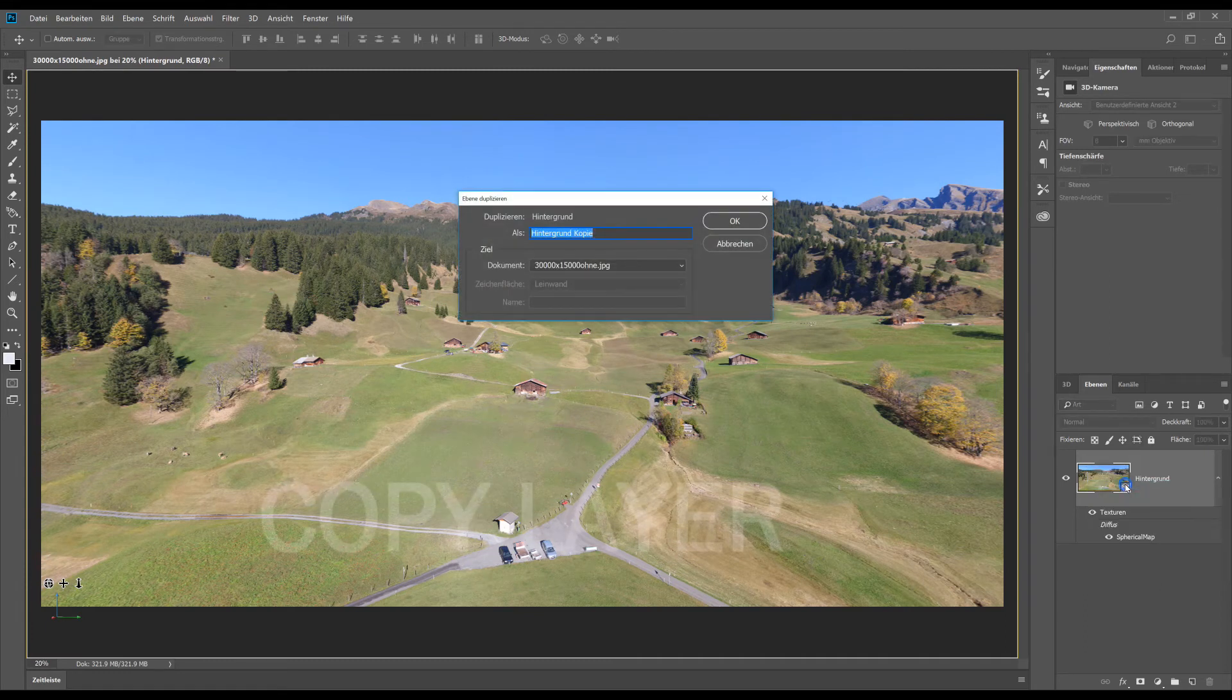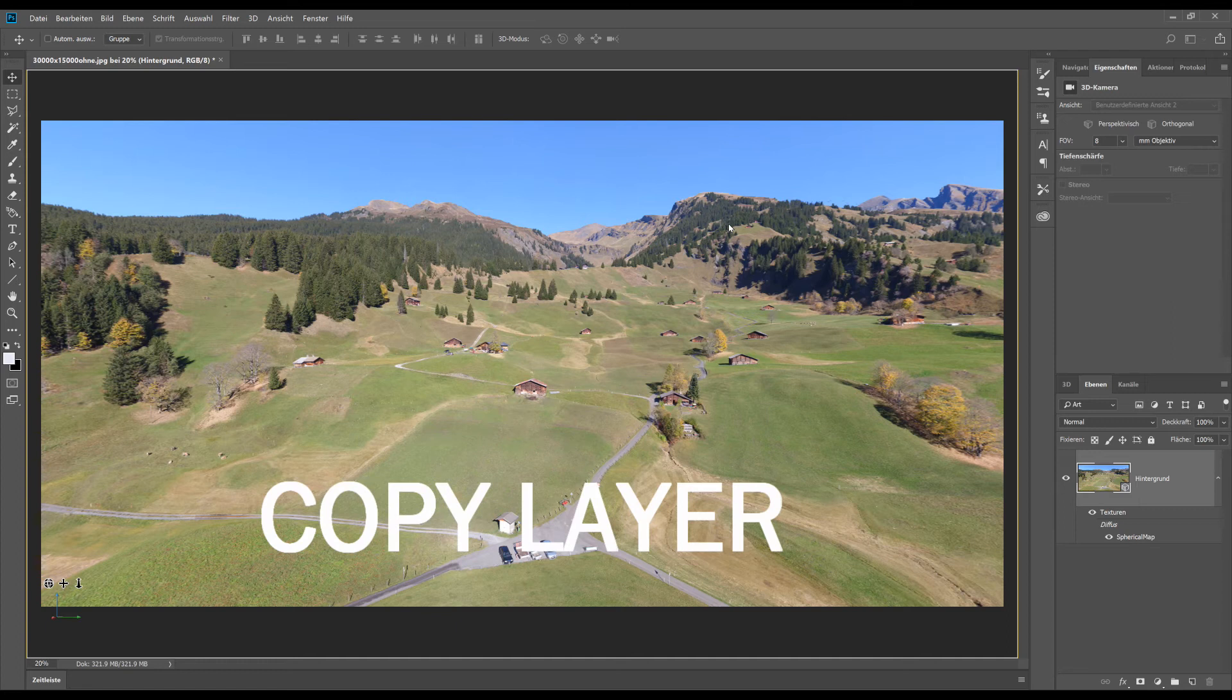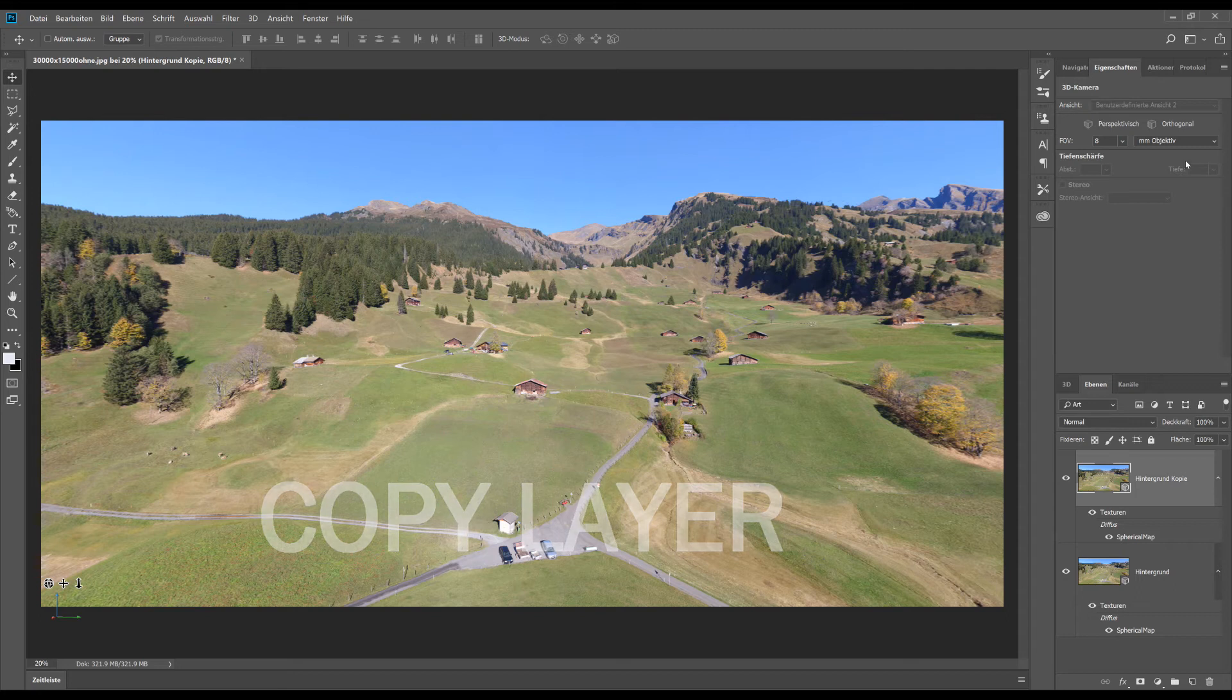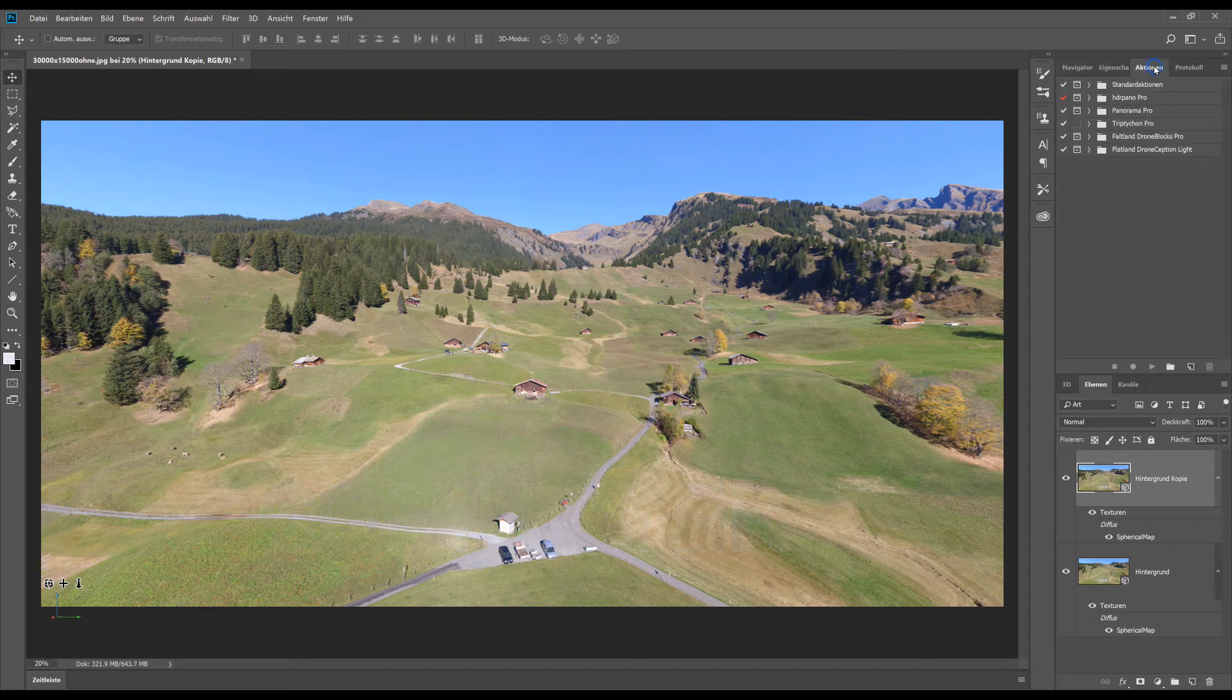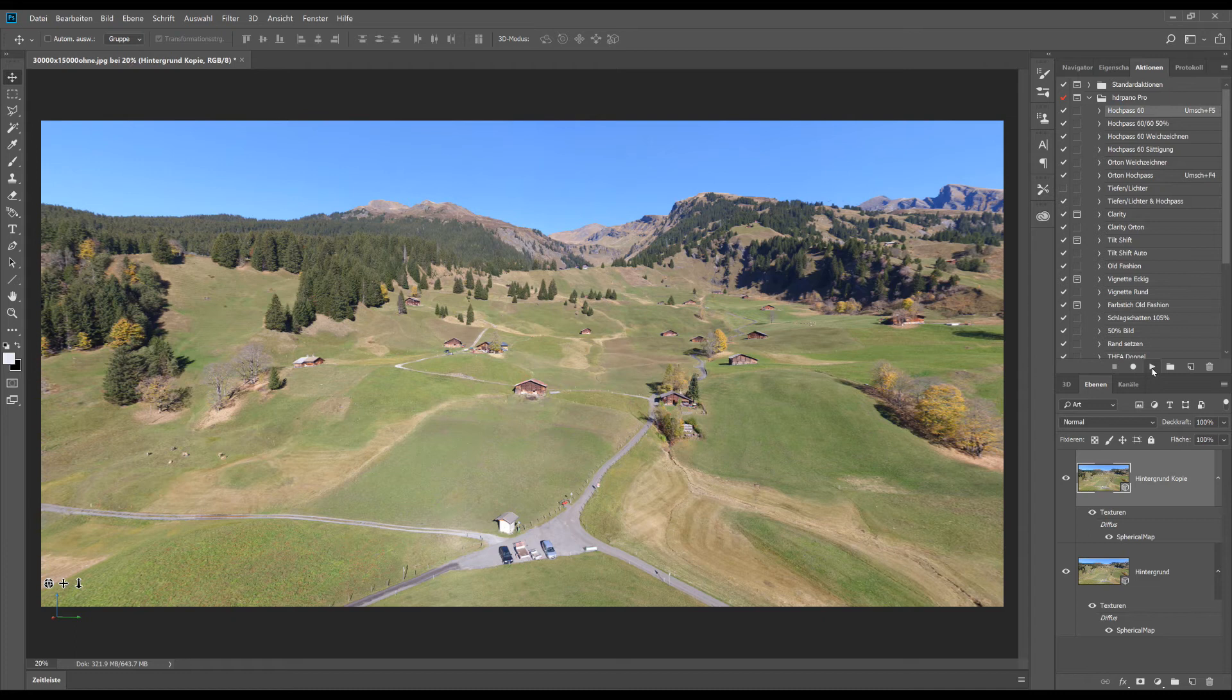If we work with filters we have to copy the layer. With this method we can always go back to the original image color. And we can see the difference online with the filtered image.